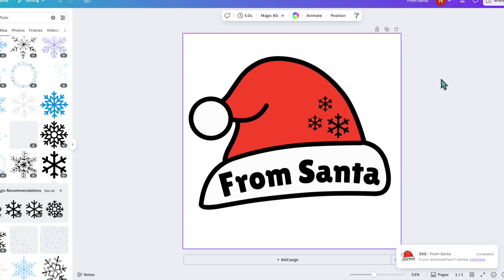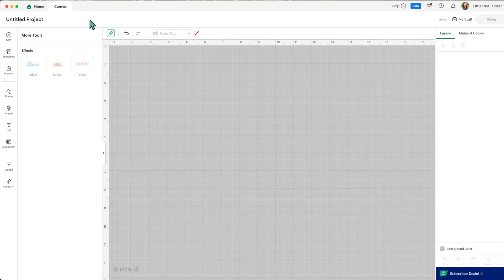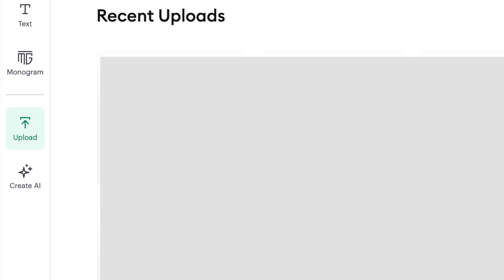Now this should download to your downloads folder on your computer. So we're going to open up this file that we just created in Canva in Cricut Design Space and see how it turned out. So I'm in Design Space now, we're going to head over to the canvas and click on upload.